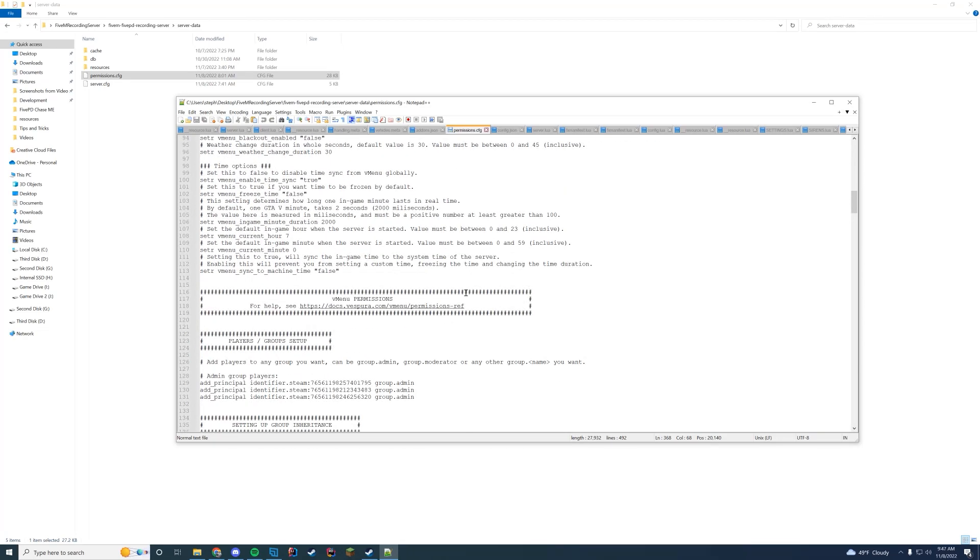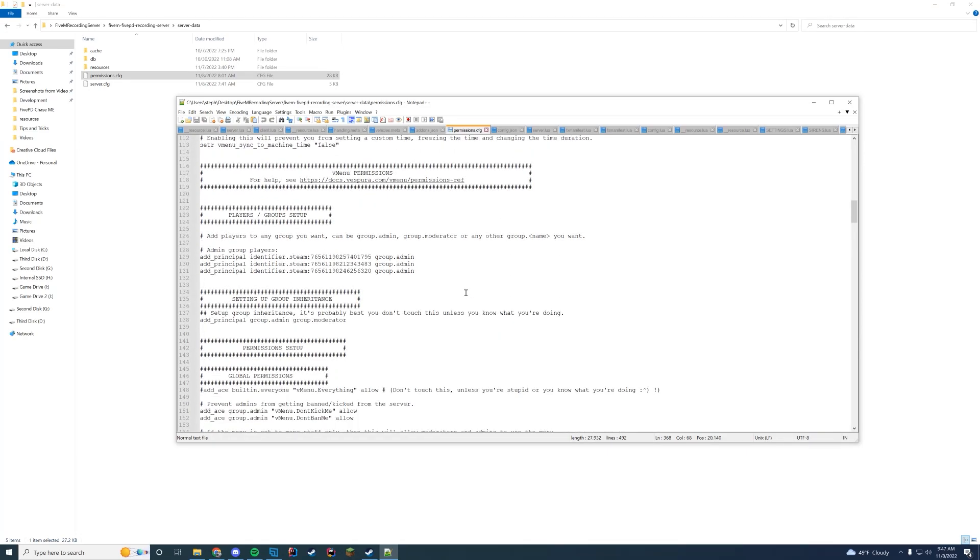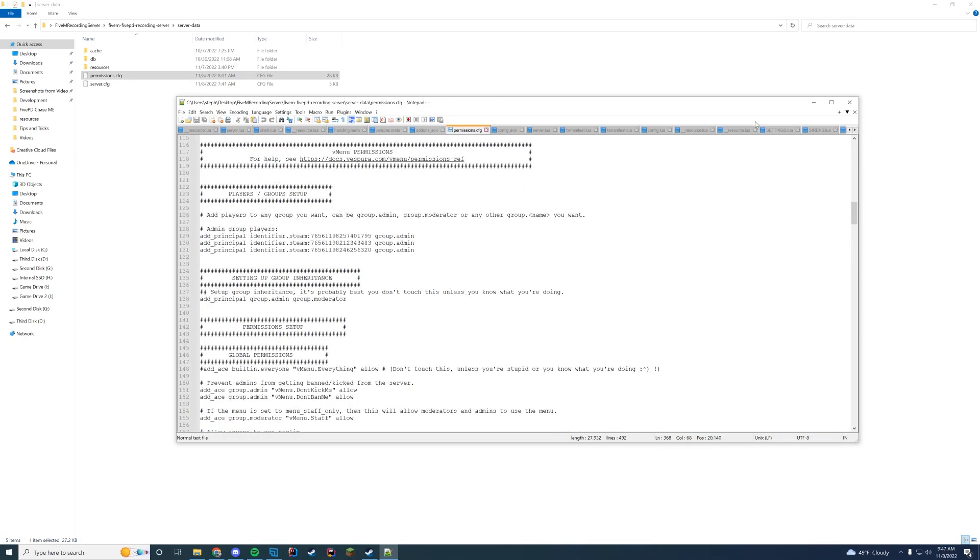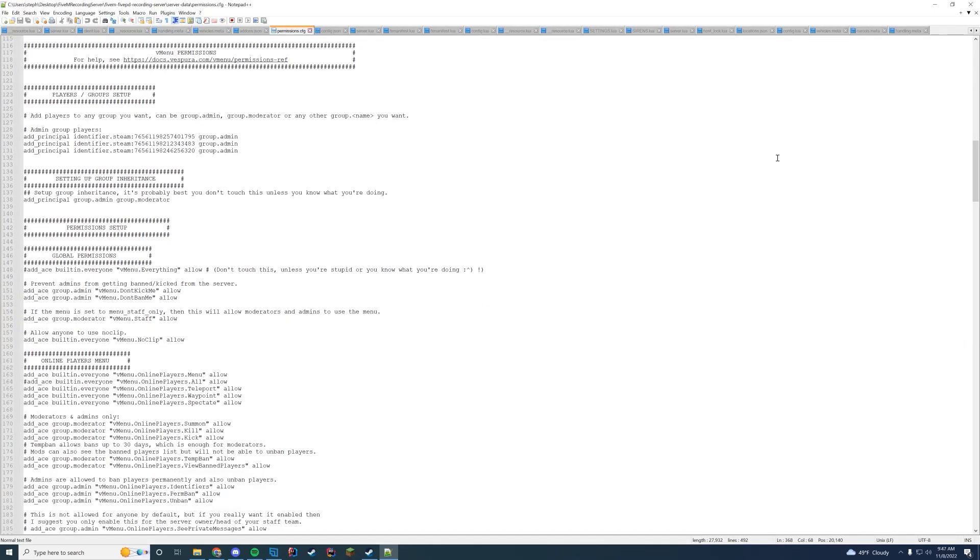What we're actually going to be taking a look at is under the permissions section. You can see there are two things at the top. There's the players and group setup - this is where you're actually going to set your admins. You can also do this in the server.cfg, though to keep things easy you should set them in here so you can always track them pretty easily. And then there's also group inheritance and we're going to check that out in a minute. So first let's talk about the group setup.